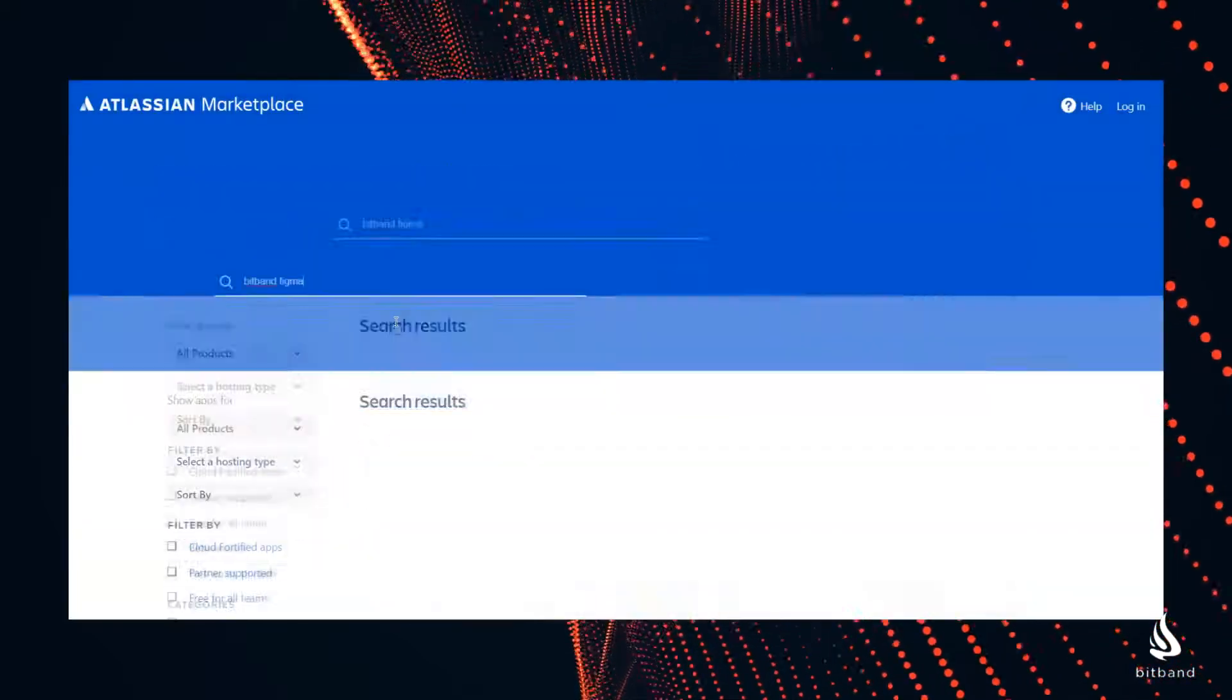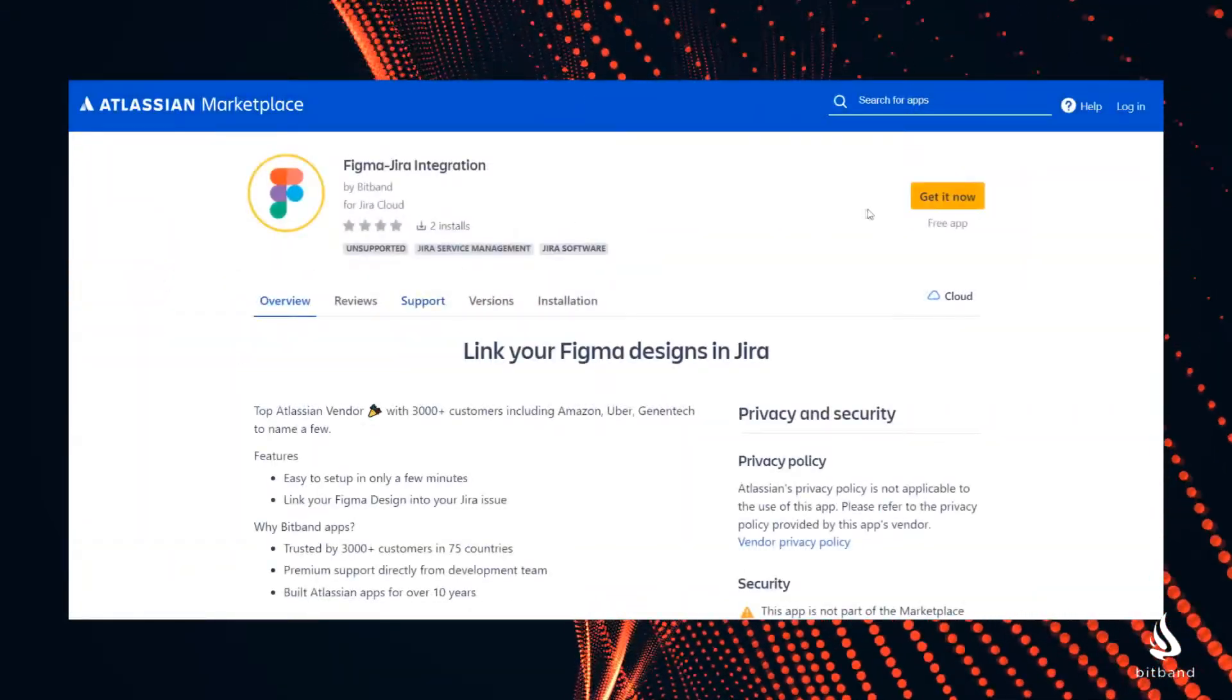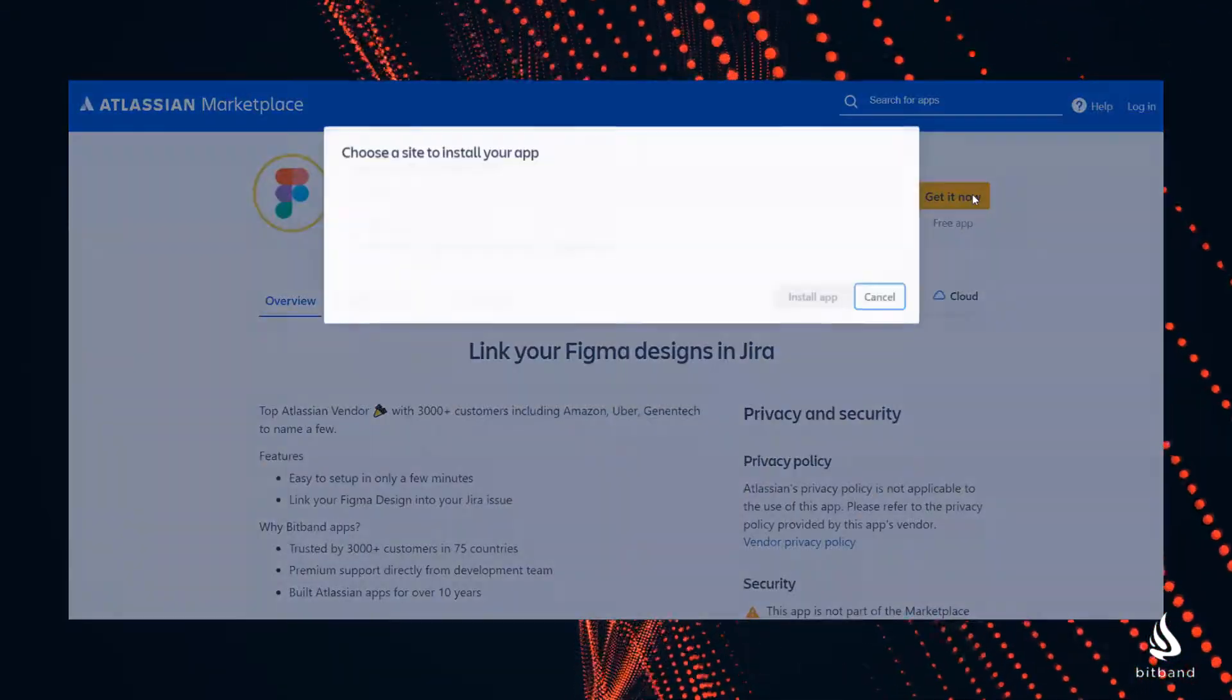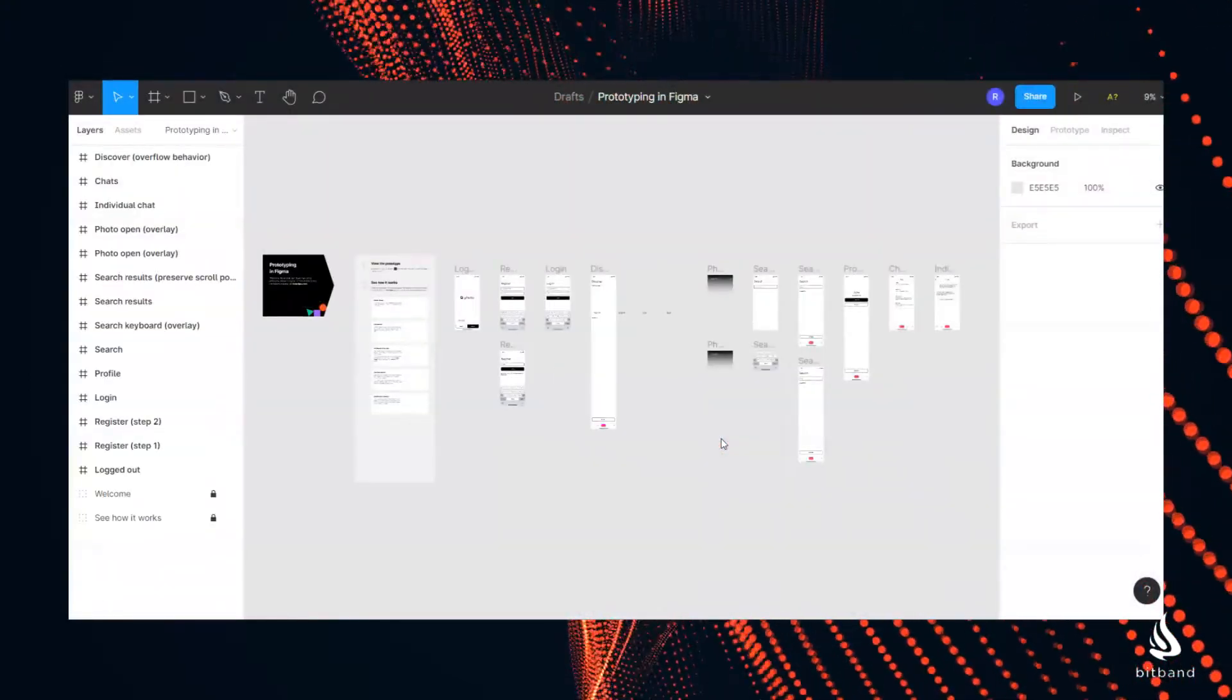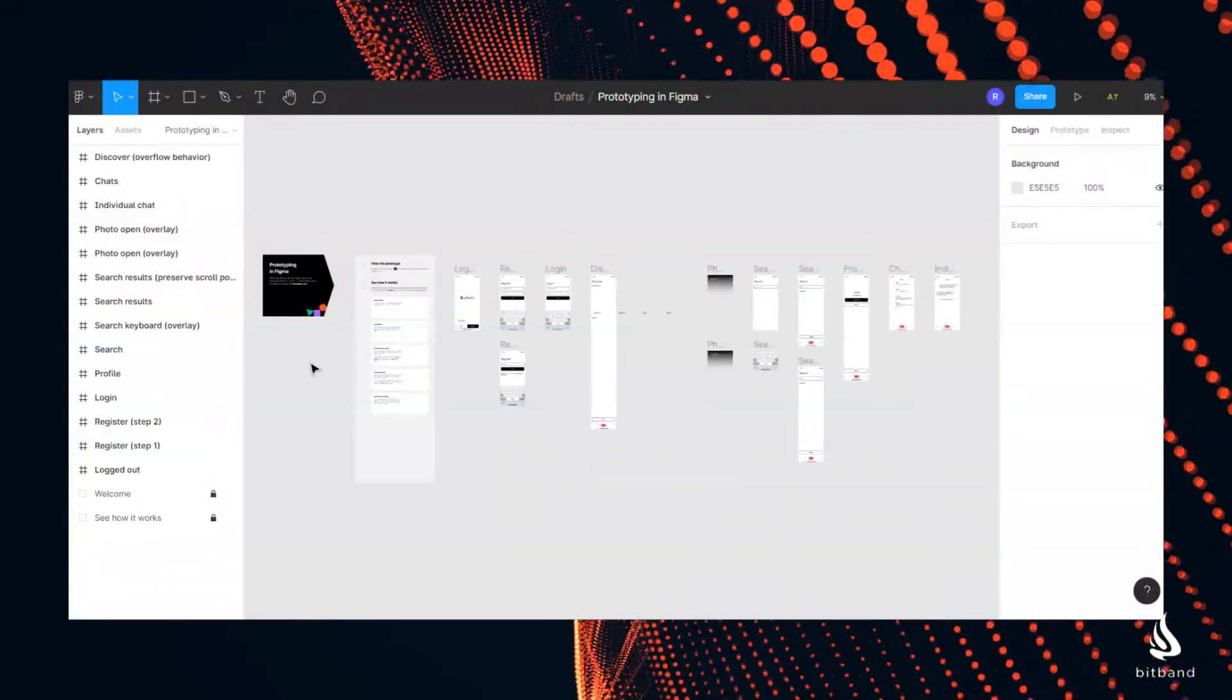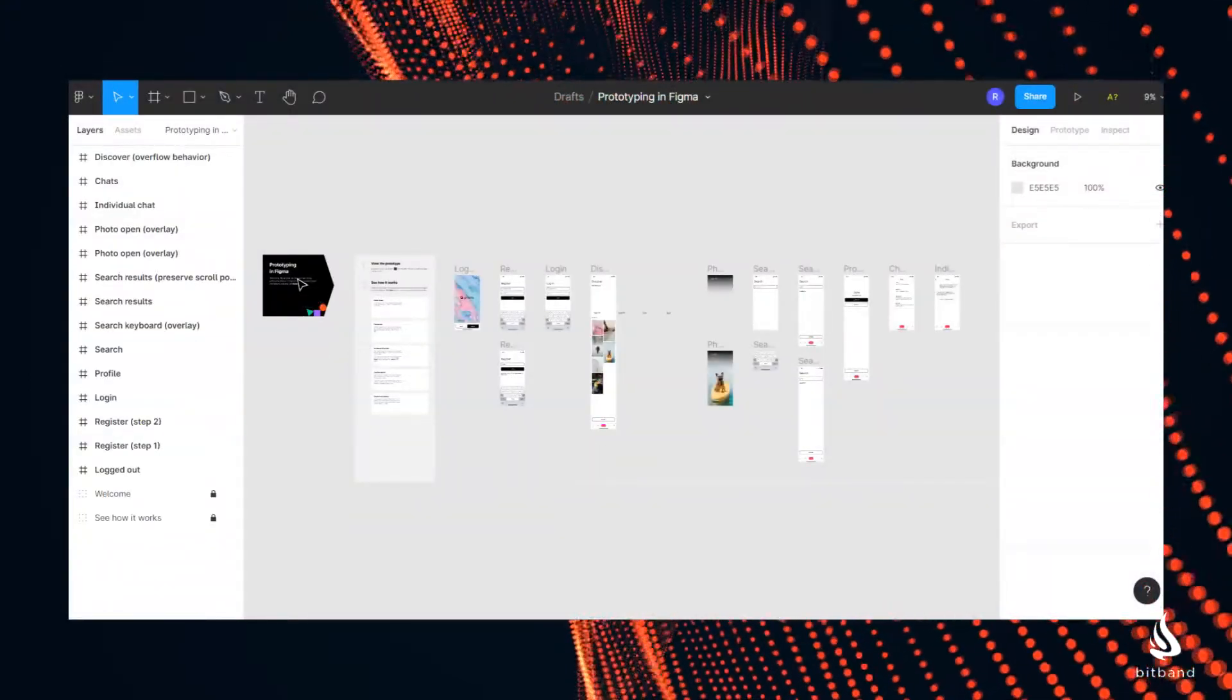Go to the Atlassian marketplace and install this app. Once it's installed you can go to your Figma project and select the elements you want to show inside Jira.